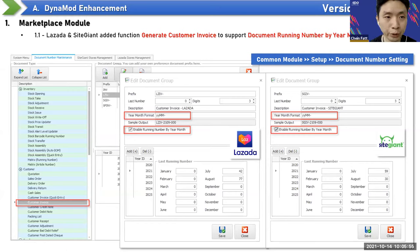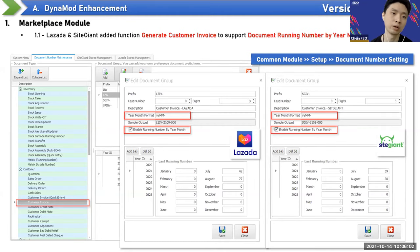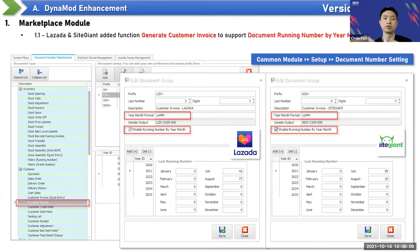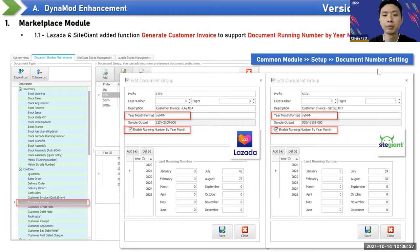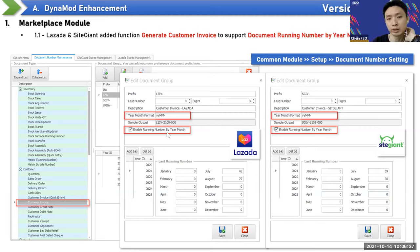The first topic is the Marketplace module. Previously, Shopee was the only platform that supported document running numbers by year-month format when generating invoices. Now we also support SiteGiant and Lazada modules with this feature, since many users requested it. You can now set up Lazada and SiteGiant to use the year-month format as well.